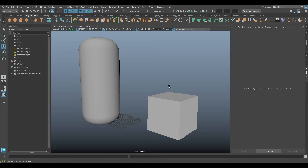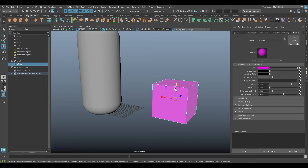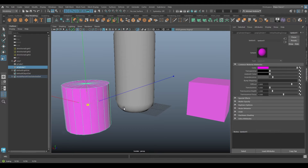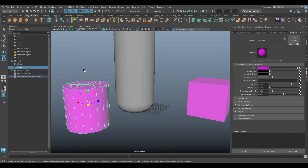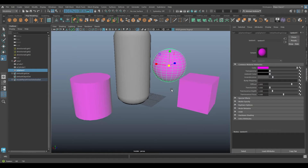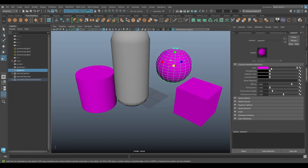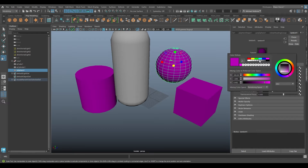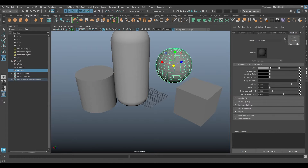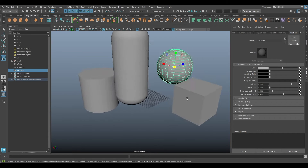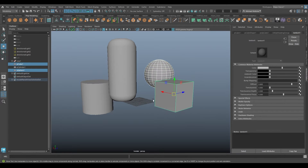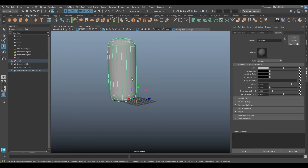Lambert 1 is a material that's applied to everything in your scene by default. Every time you make a new object like a cube, it has Lambert 1 applied - that's why it looks gray. The number one rule I recommend: don't mess with Lambert 1. Don't adjust its color, ambience, or incandescence. If you change it to hot pink and glowing, then every new object you make will also be hot pink and glowing, because everything uses Lambert 1 by default.